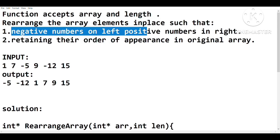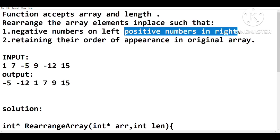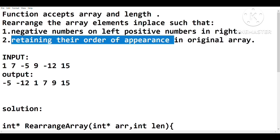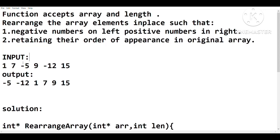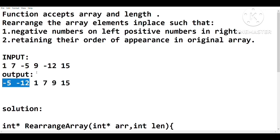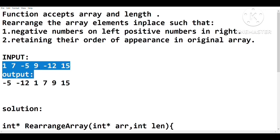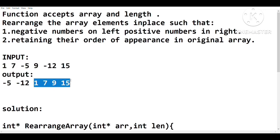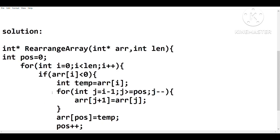So how will the rearrangement happen? There are two conditions given. First, the negative numbers will be on the left and the positive numbers will be on the right of the array. Second, the elements will retain their order of appearance in the original array. For example, with input array 1, 7, -5, 9, -12, the two negative elements are -5 and -12, appearing in that order. In the output, negatives are on the left (-5 before -12), and positives 1, 7, 9, 15 remain in that same order on the right.